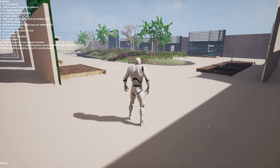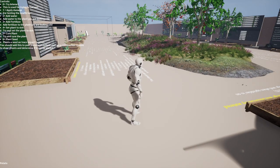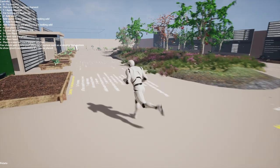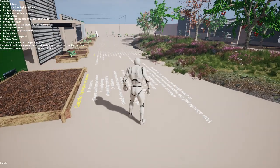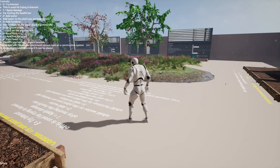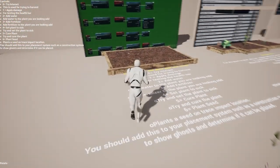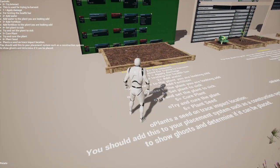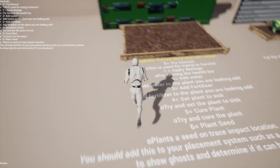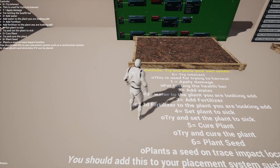Welcome everybody to my new system. This is an advanced farming system. In this video, I am going to show you the basics of it, the ins and outs, how it works, what is included and what isn't included. So let's start with the controls.